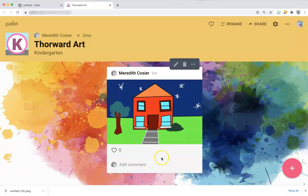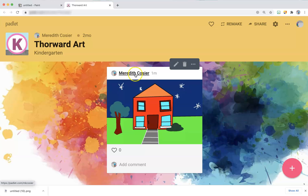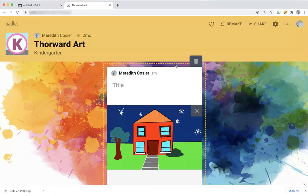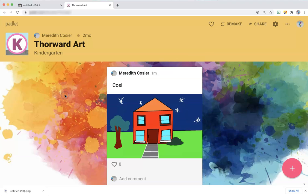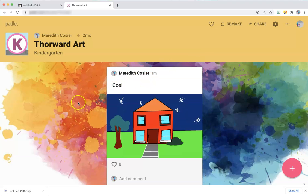But it doesn't have your name. I know it has my name because I'm the teacher that's logged into Padlet, but you can click the Post button and go ahead and type your name, and when you click away, it will have your name on top of your picture.